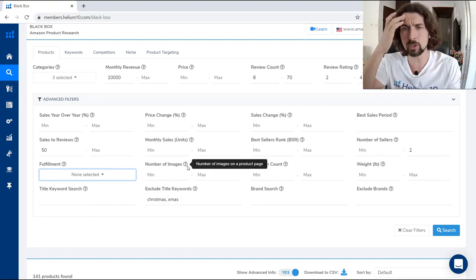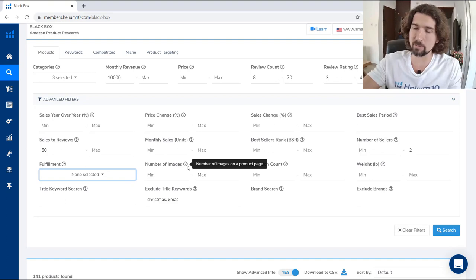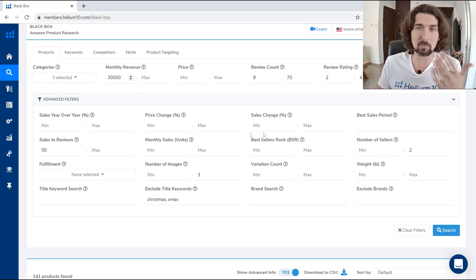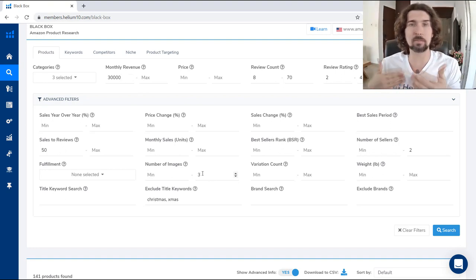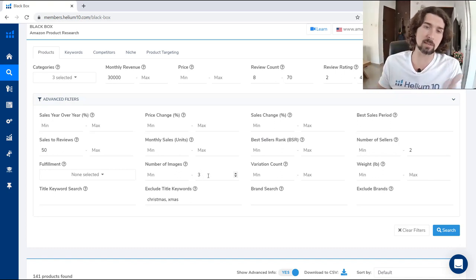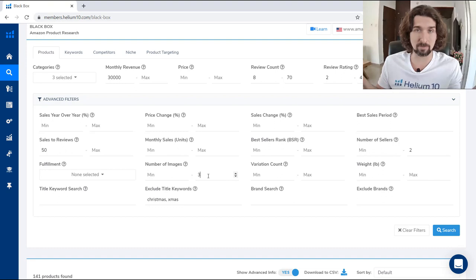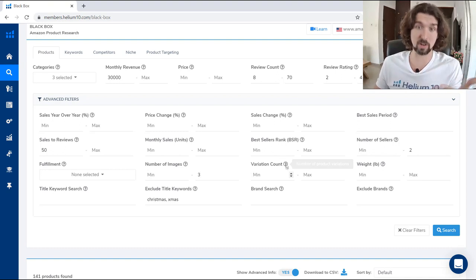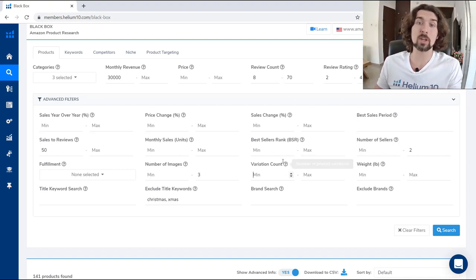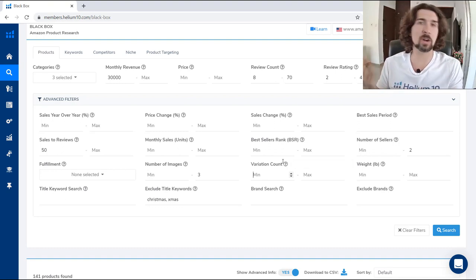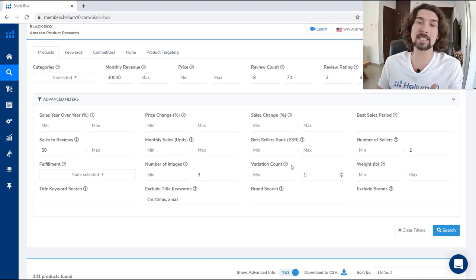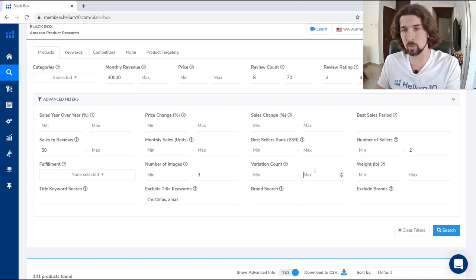Next is number of images on the product page. For example, if a listing has a maximum of 3 images but is still making $30,000 a month, that means a not-very-optimized product is making great sales. You can try adding more and better images to sell even better. Next is variation count — if you want to find products with or without variations. If you put maximum 1 variation count, you'll see products with no variations.